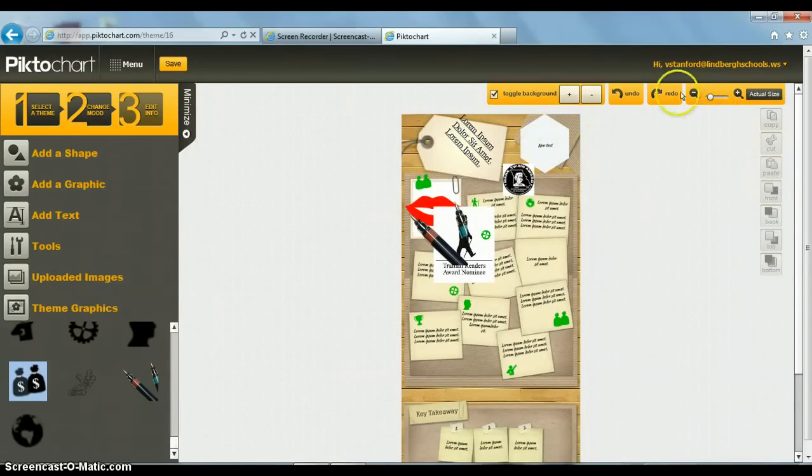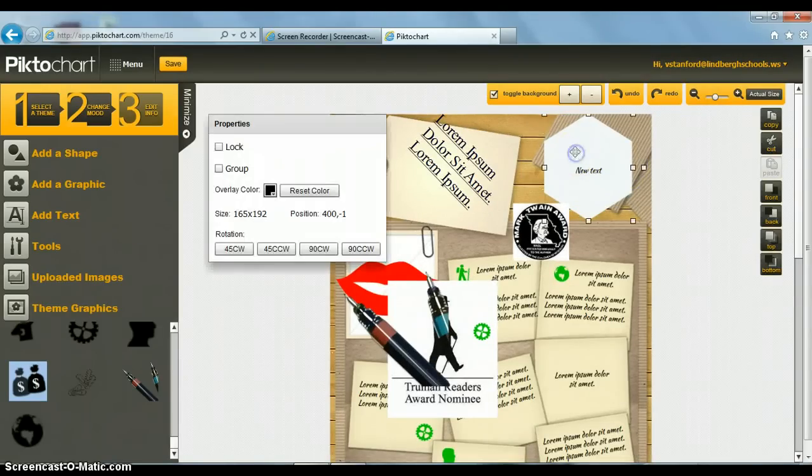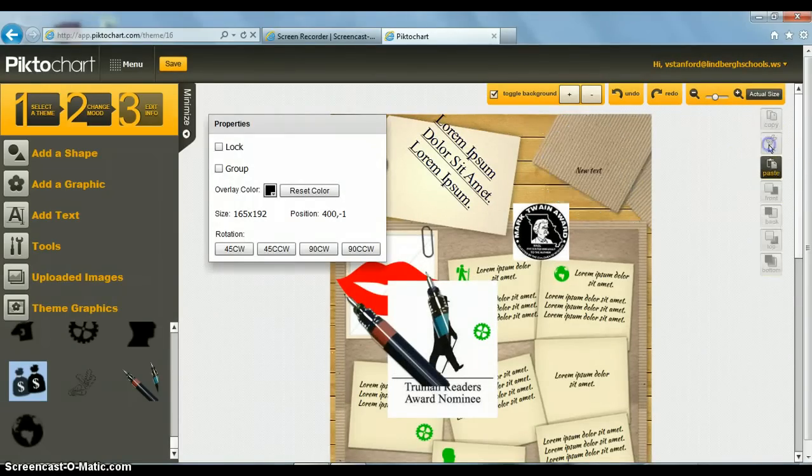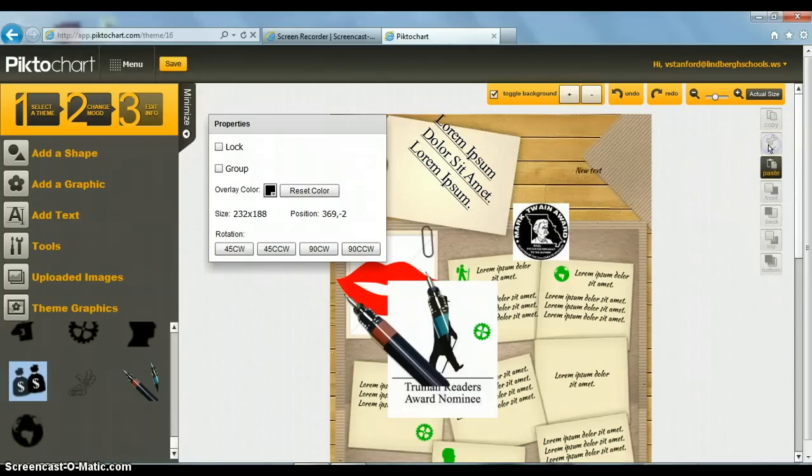Or when I click on something, I can use more edit tools over here. For example, I don't like this here. I'm going to highlight it and cut it out. I don't like this paper. I'm going to highlight it and cut it out.